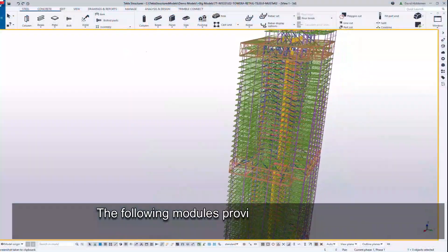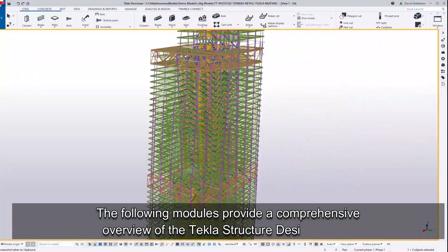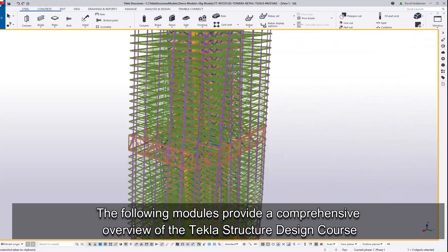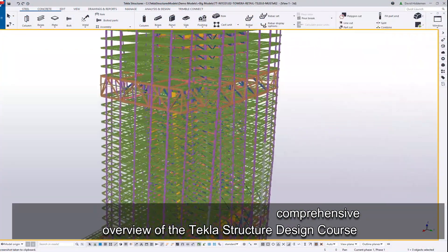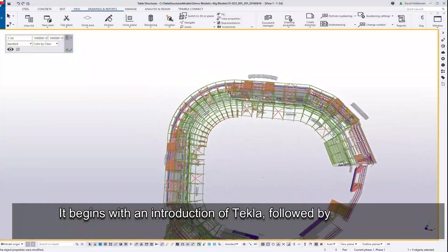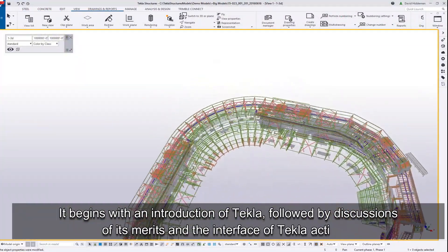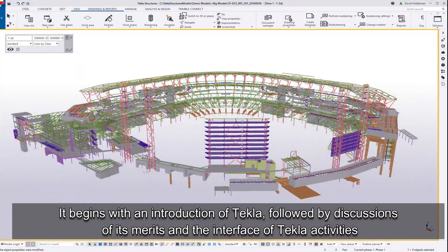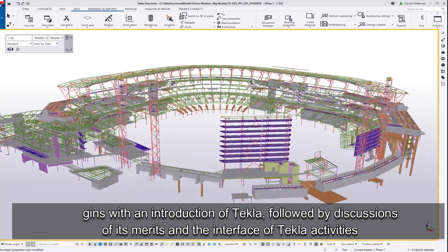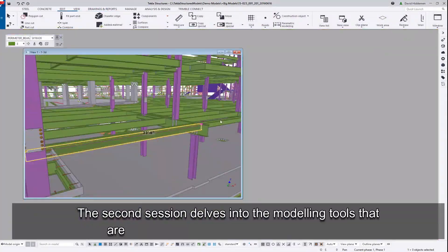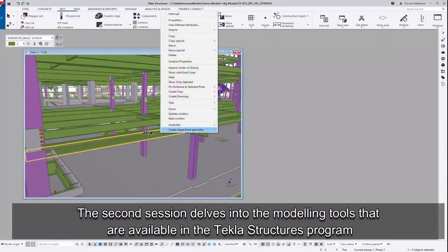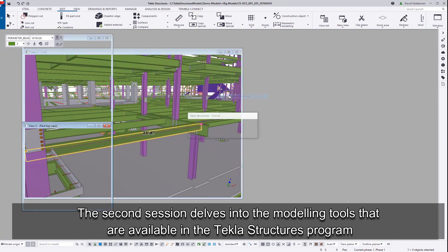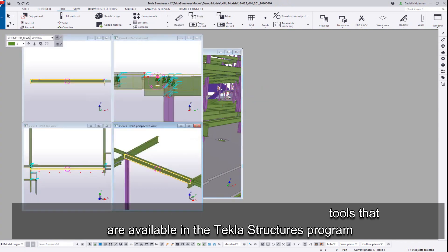The following modules provide a comprehensive overview of the Tekla Structure Design course. It begins with an introduction of Tekla, followed by discussions of its merits and the interface of Tekla activities. The second session delves into the modeling tools that are available in the Tekla Structures program.